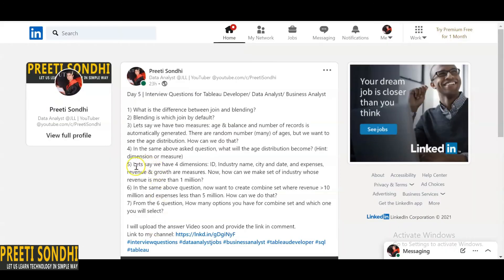The next question: we have four dimensions — ID, industry name, city, and date — and measures like expenses, revenue, and growth. How can we make a set of industries whose revenue is more than 1 million? We can create a set, but the important thing is we should not create the set based on industry name, because industry names could be similar — there can be two or more industries with the same name.